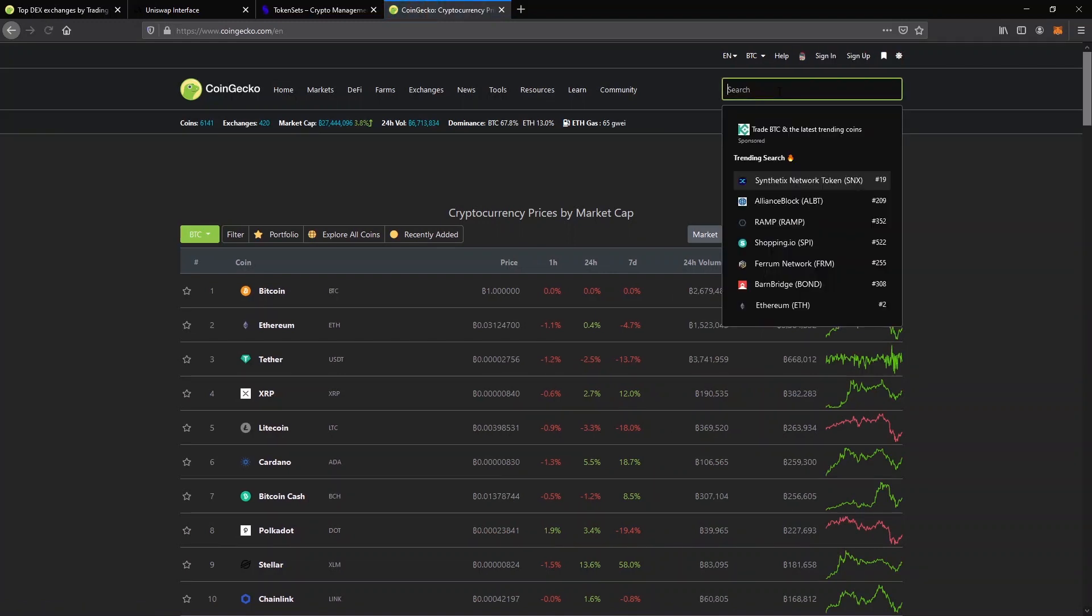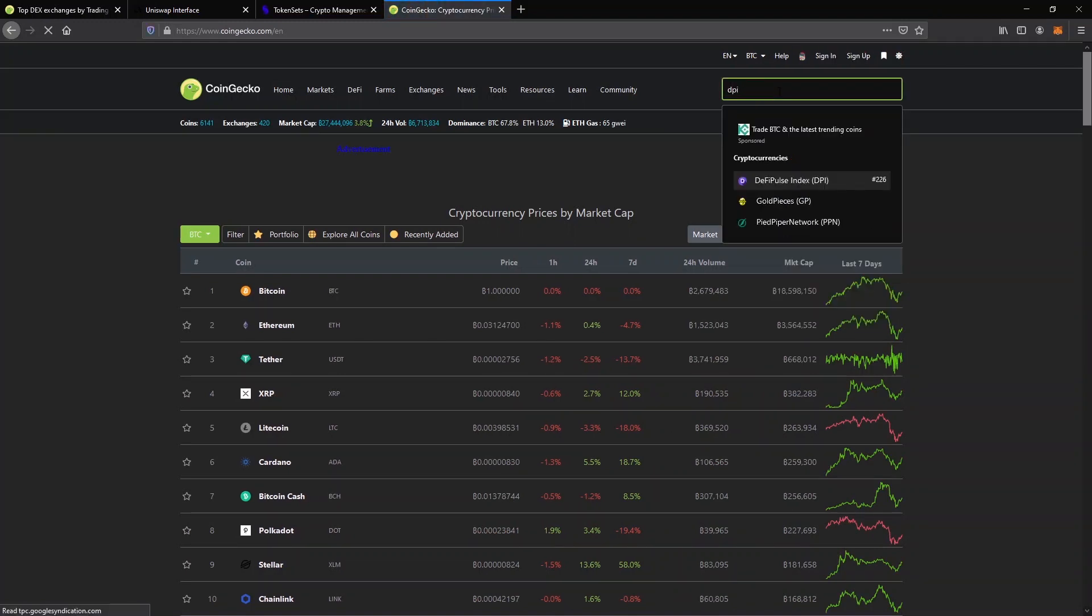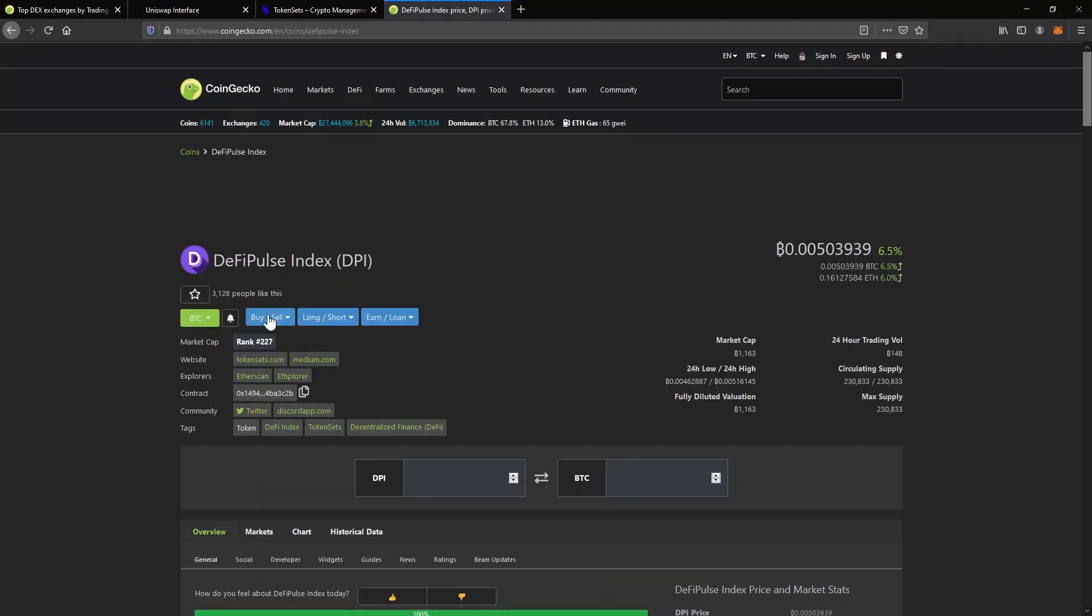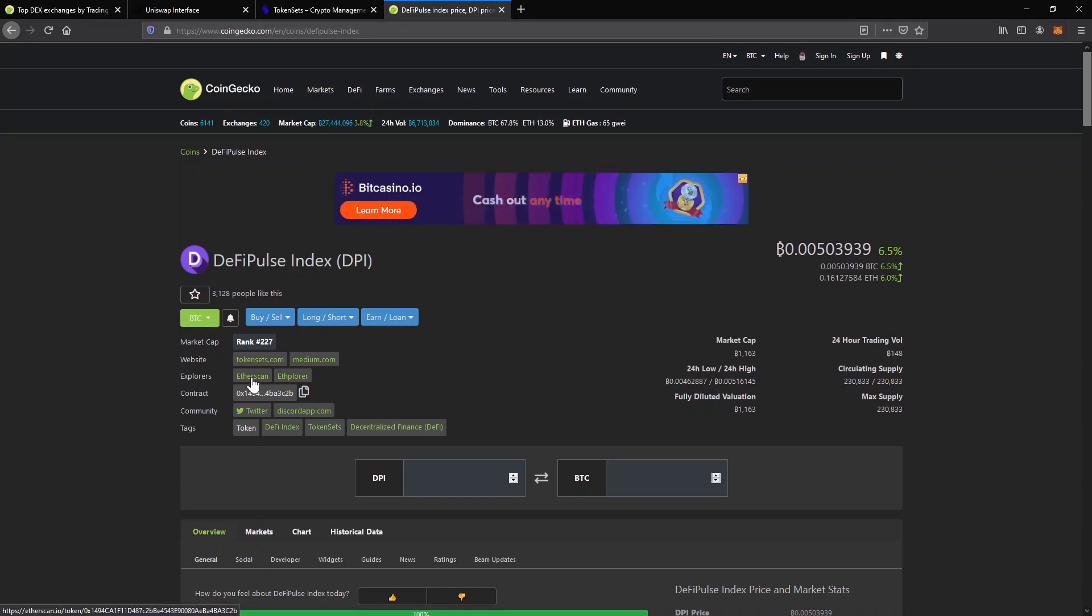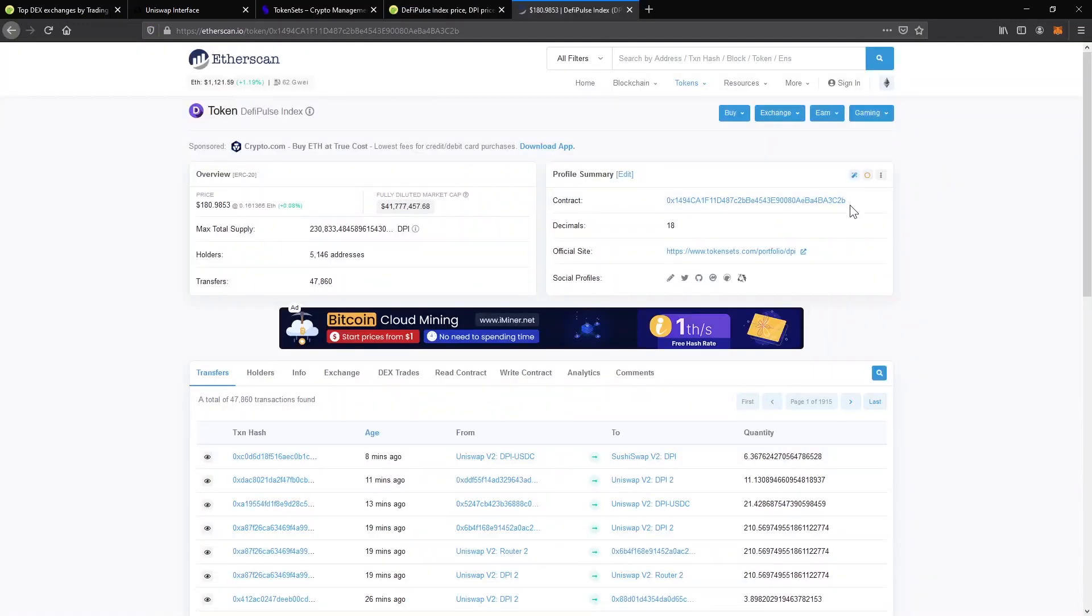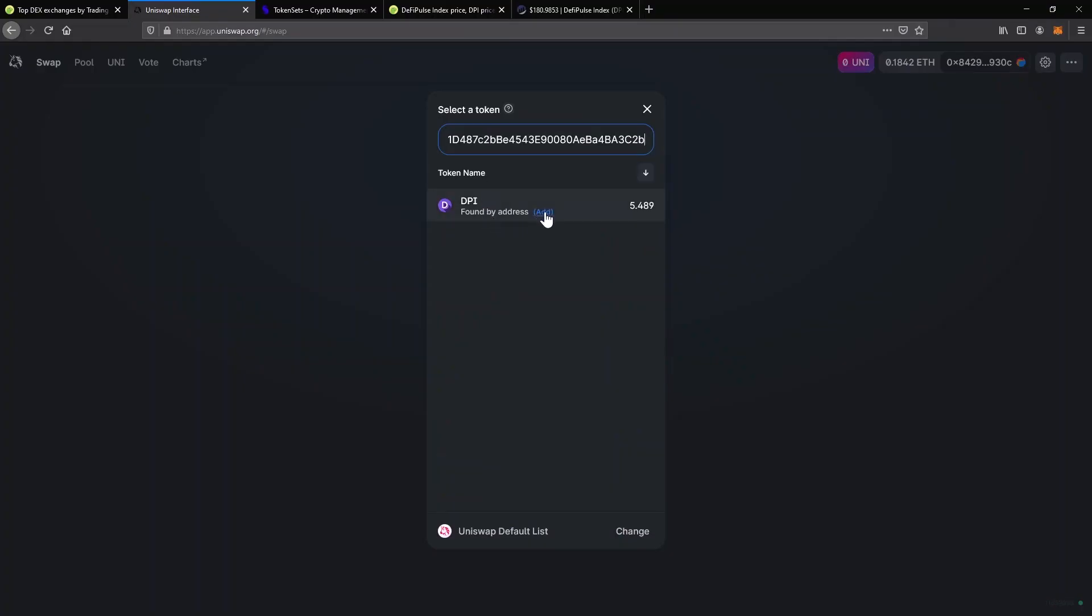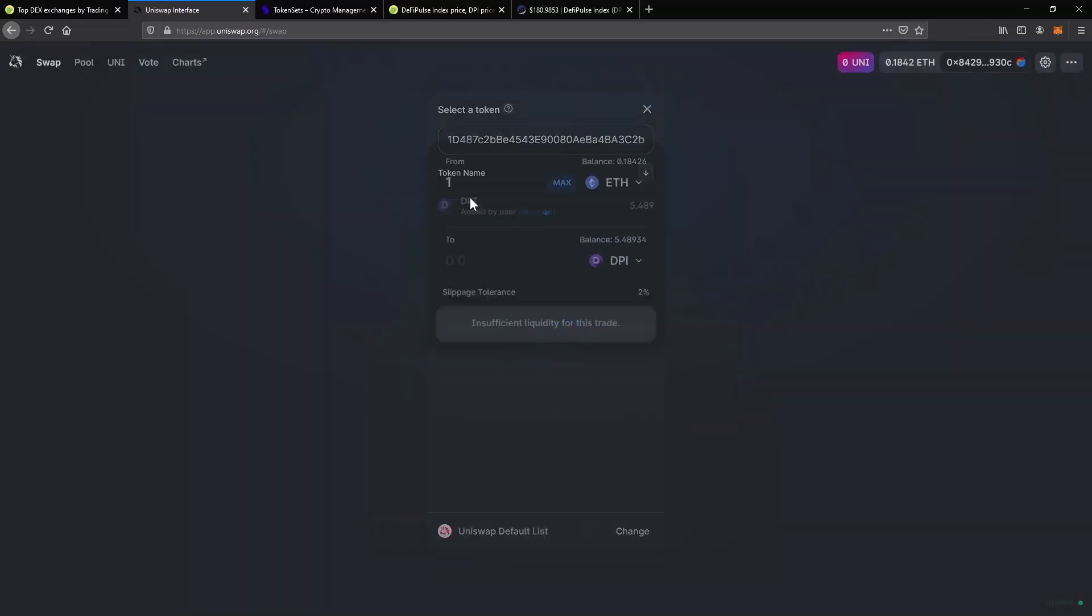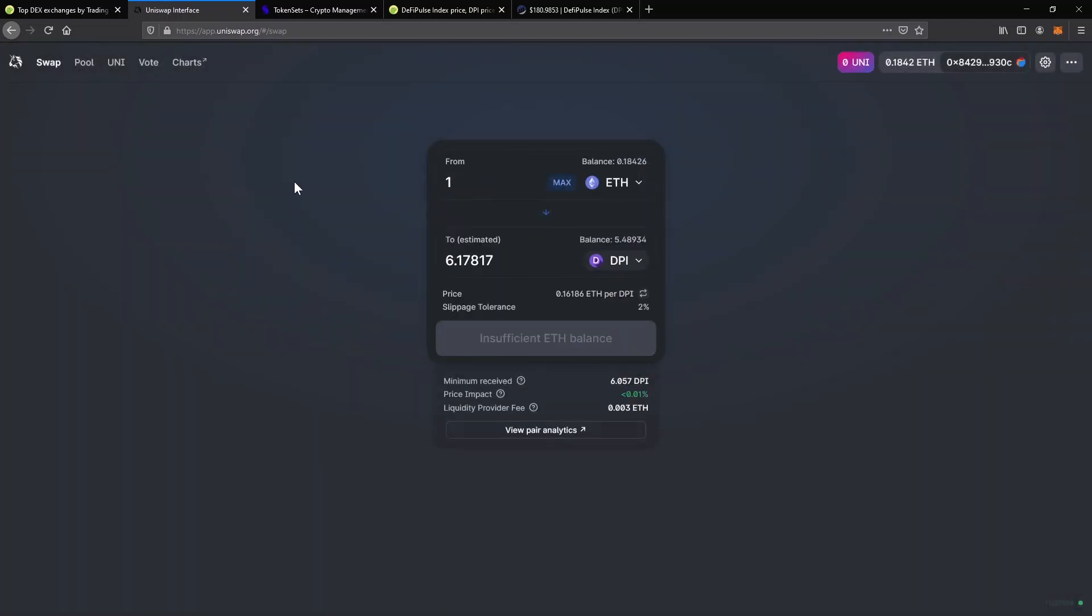I go to CoinGecko, I search for the token I'm interested in, and copy the contract address from here. To be extra safe, you can click on Etherscan and you can see the same contract address directly on the Blockchain Explorer. Copy that and go back to Uniswap and paste in the address you just copied. It will find your token by address and you'll just have to click on Add. Click on the token and you'll be able to swap to it.